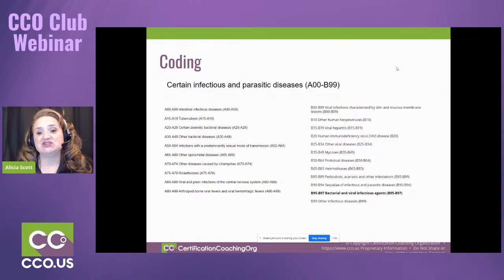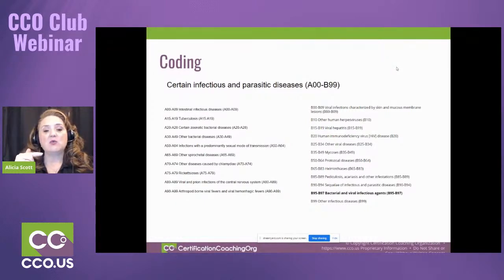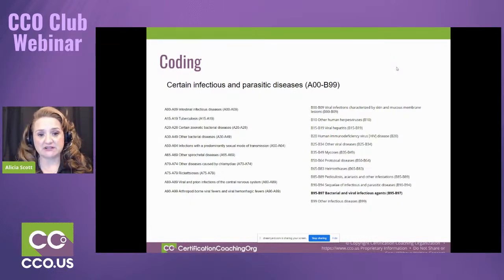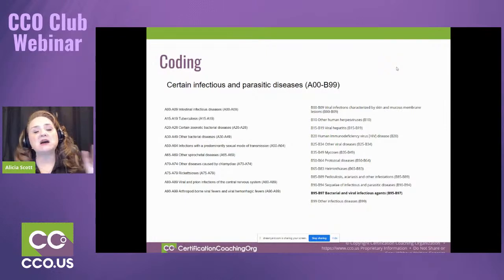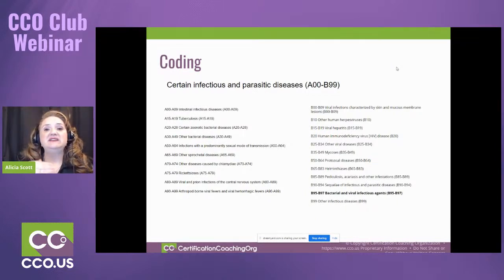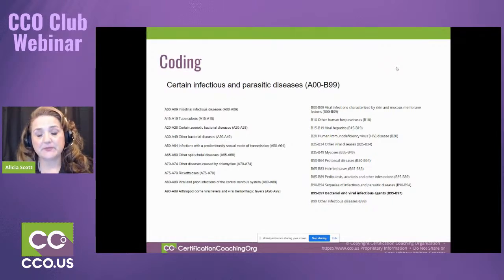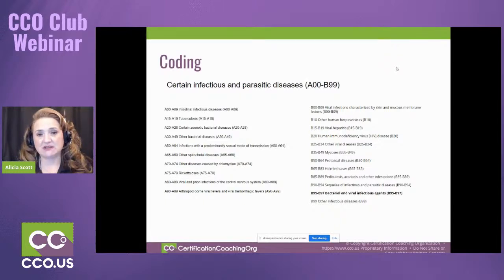Now we're going to talk about the coding. This is also available in your encoder. When you are going to code for bacteria and viruses, these are going to be under the categories of certain infectious and parasitic diseases — so this is much broader than just viruses and bacteria. A00 through B99 are the first things you're going to see in your ICD-10-CM code manual. The very first things are the organisms that identify what the person has.